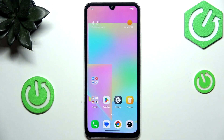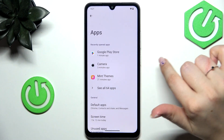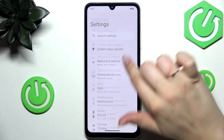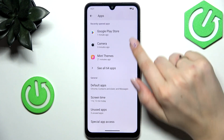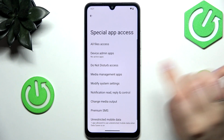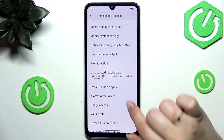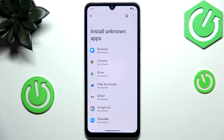So let's start with opening the settings, and here we have to scroll and find the apps. Then let's scroll and find special app access, scroll again and install unknown apps.